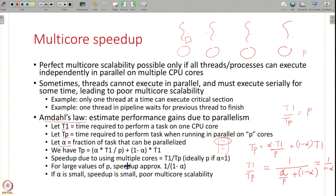Amdahl's Law is basic common sense: if large parts of your code can run in parallel, adding more CPU cores gives improved performance. But if large parts of your code can only run serially due to critical sections and locking, there is no point adding a lot of CPU cores.